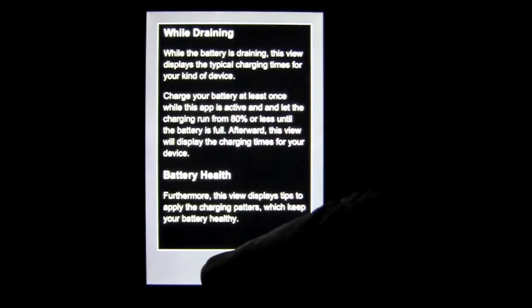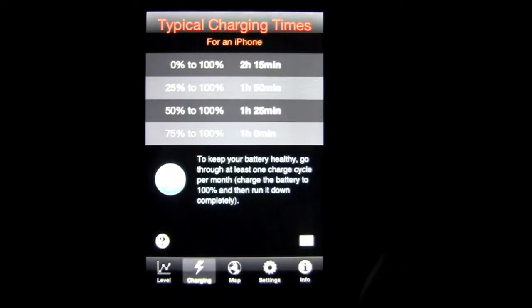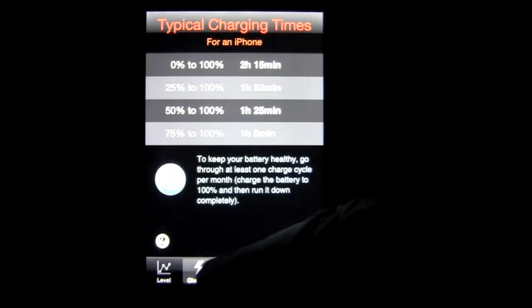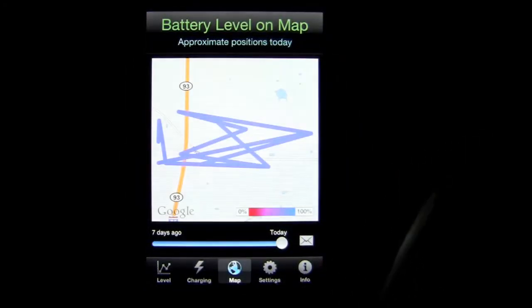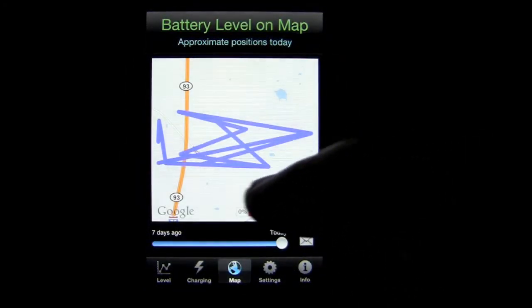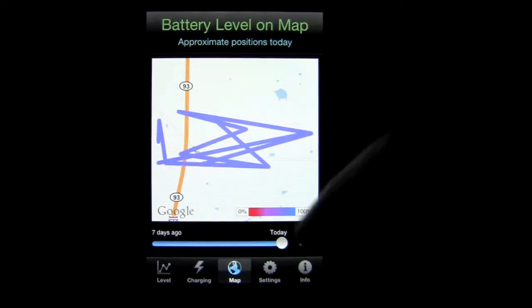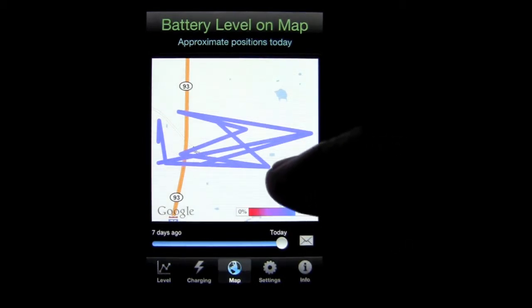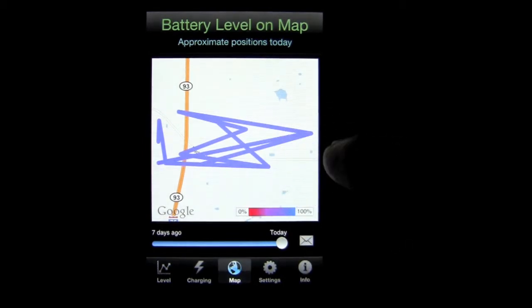Gives me some information on battery health. Now map is pretty interesting. It shows where I've been with my phone while I've been discharging it.